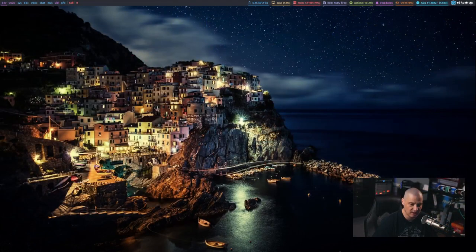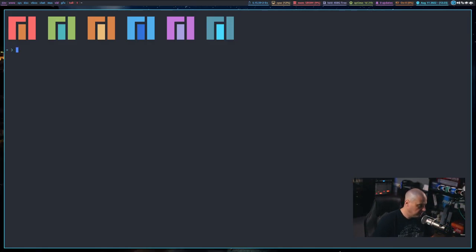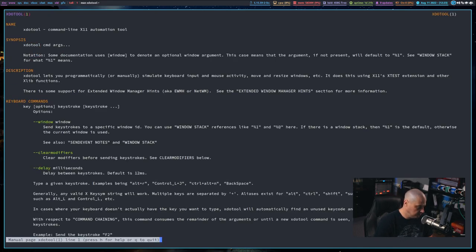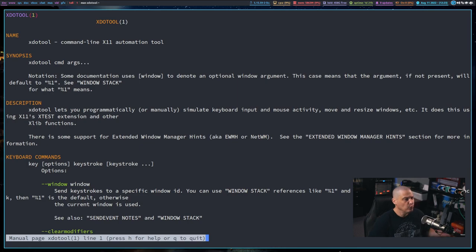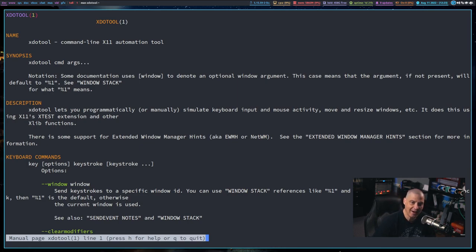This command line utility is called xdoTool. What can you do with xdoTool? Well, most people are going to use it to simulate key presses or mouse clicks. Let me switch over to my desktop and let me open a terminal here and if I do a man on xdoTool, let me zoom in a little bit. If we read the description, you can see xdoTool is a command line x11 automation tool.